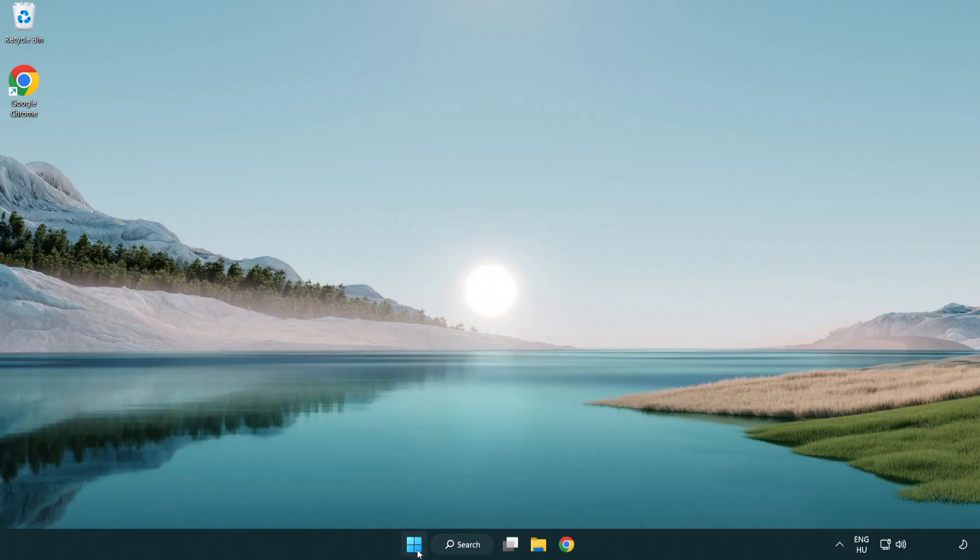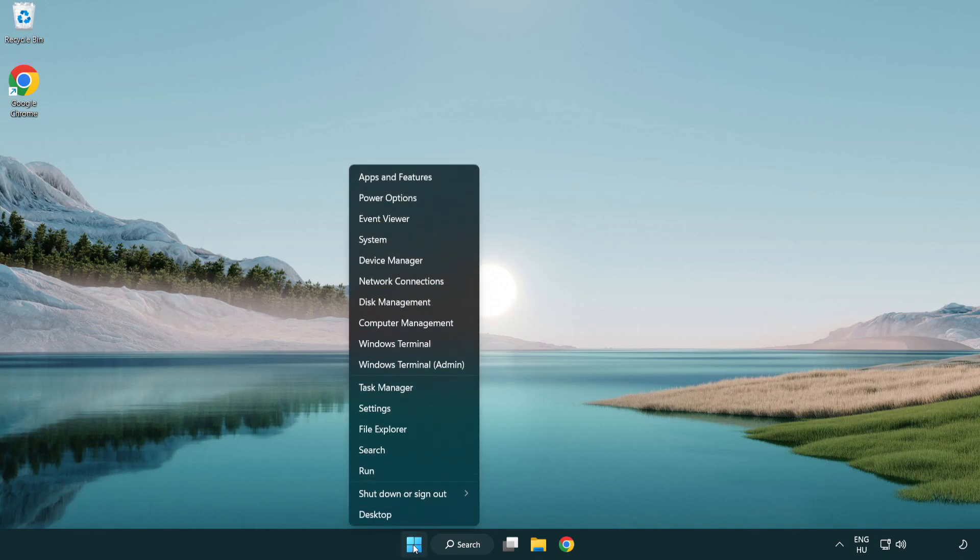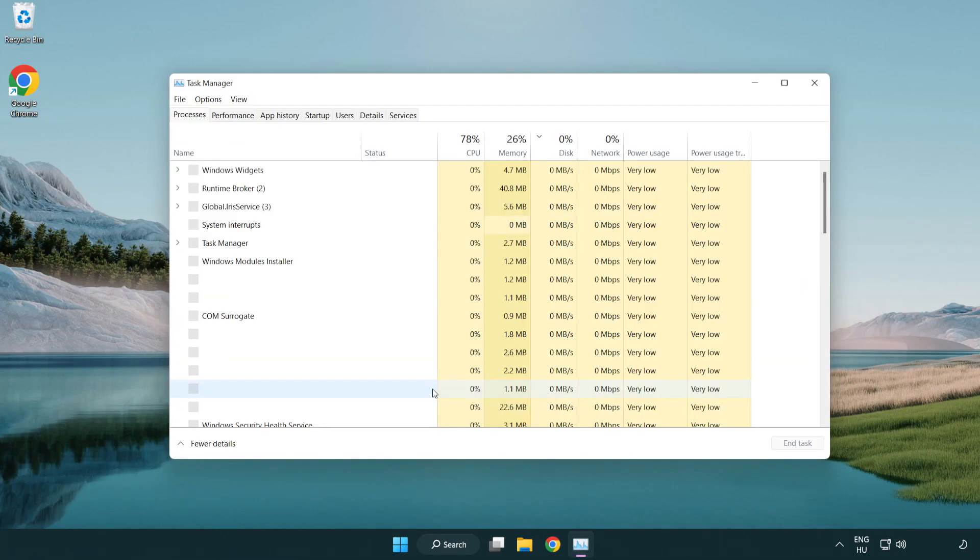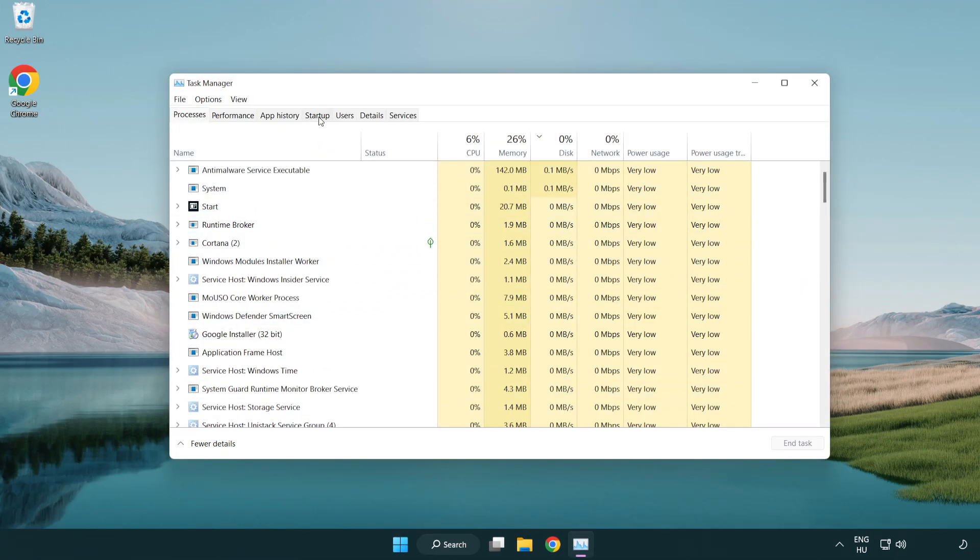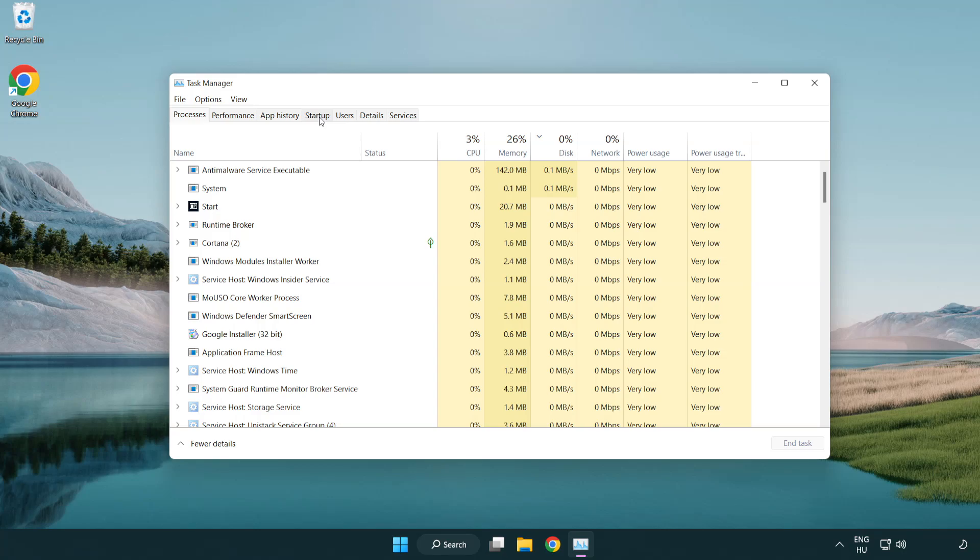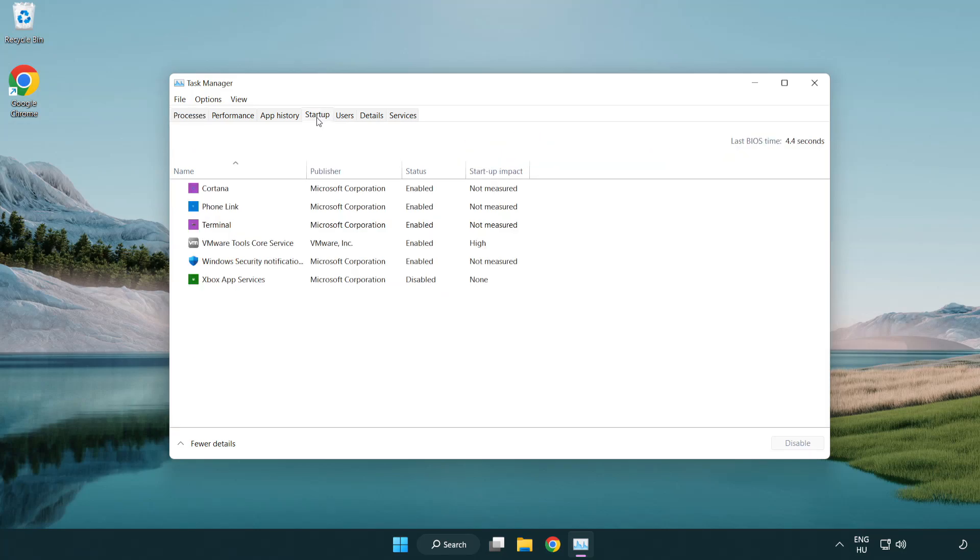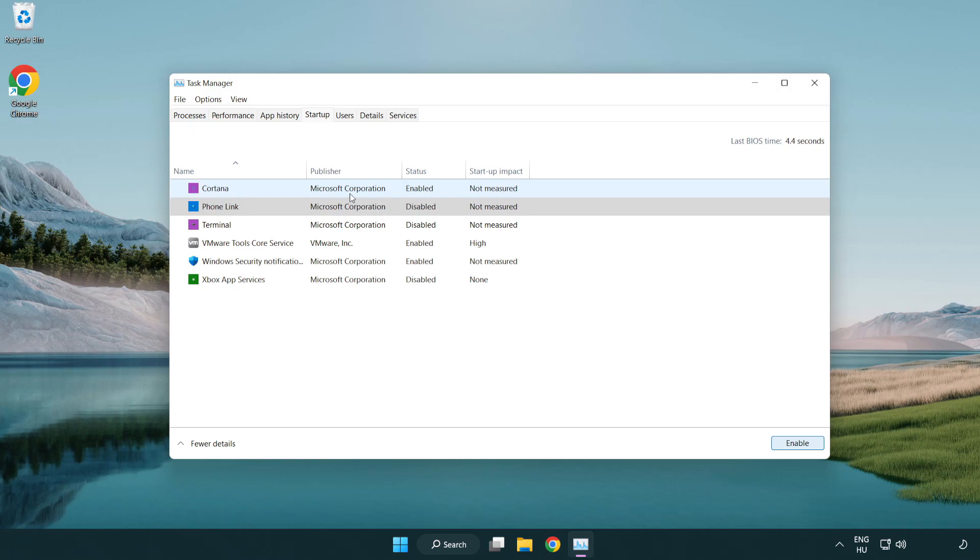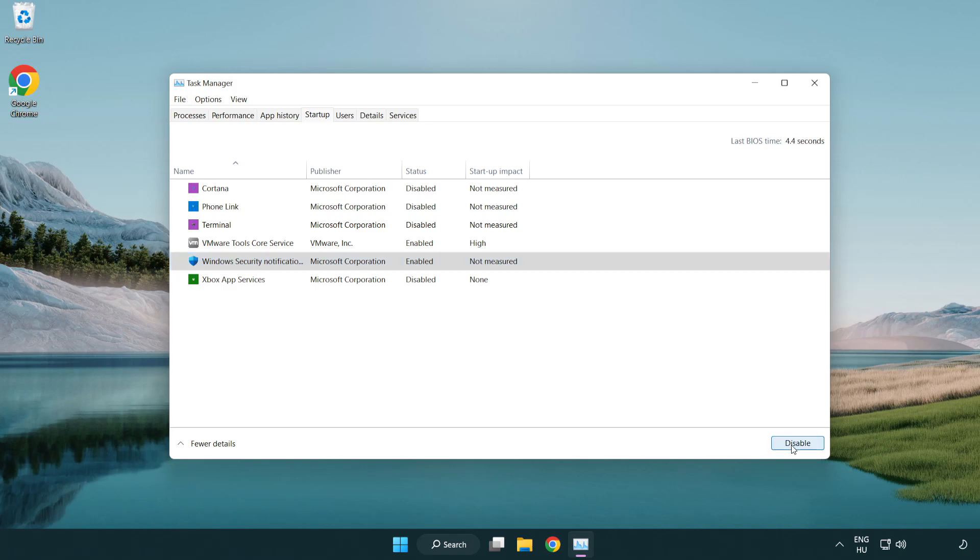Right-click start menu. Open task manager. Click startup. Disable not used applications. Close window.